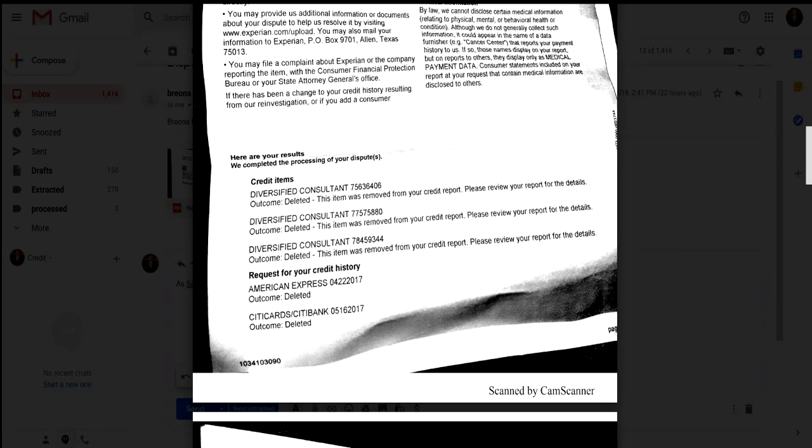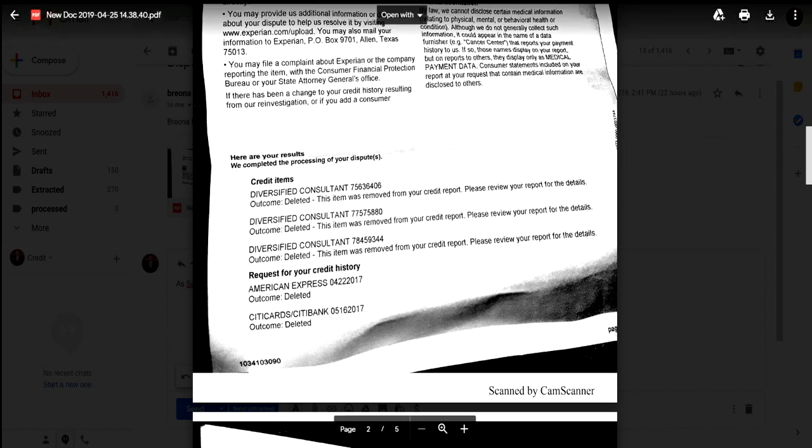We may have maybe one or two left, however we started off with about 13 or so. Now we're just sending these dispute letters and we're getting positive results back.